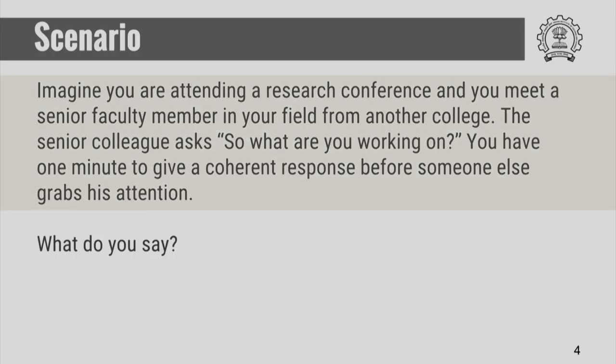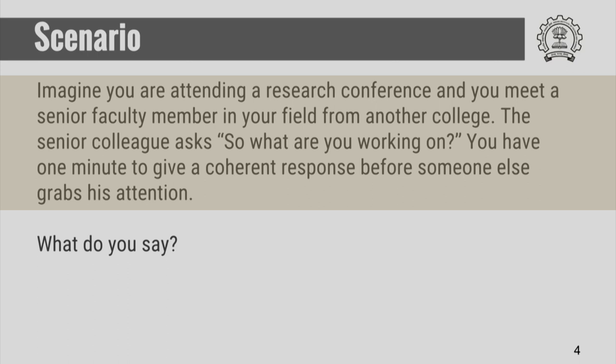A similar scenario but under a different context is when you are attending a research conference and you meet a senior faculty member in your field from another college. The senior faculty member asks you: so what are you working on — essentially about your research? Again you have exactly a minute to give a coherent response before perhaps somebody else grabs the senior colleague's attention. If you think you are going to a conference, this would be a good time to pause the video and think about what you will say.